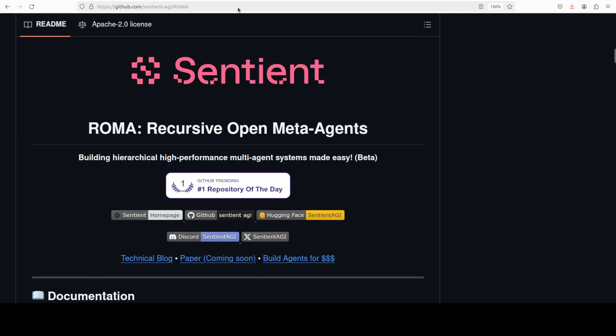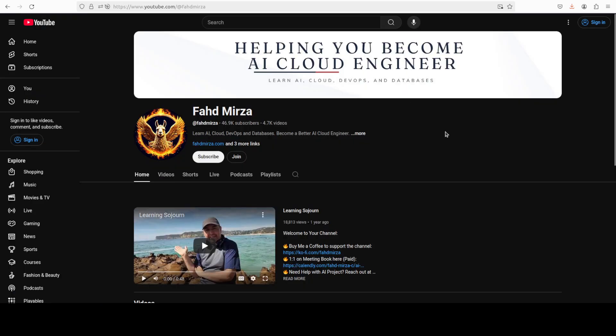This is Fahad Mirza, and I welcome you to the channel. Please like the video and subscribe, and consider becoming a member, as that helps a lot.